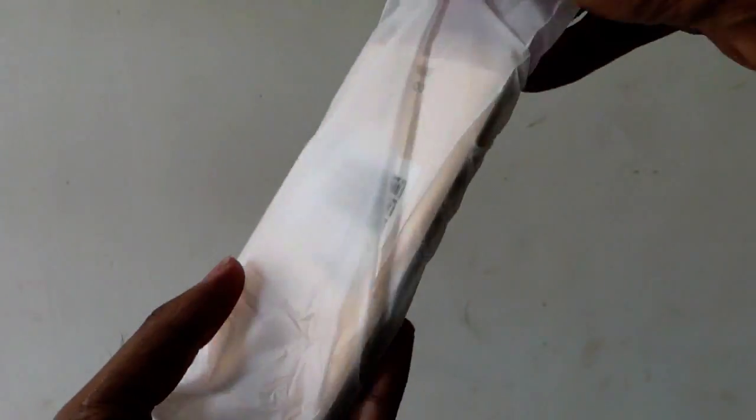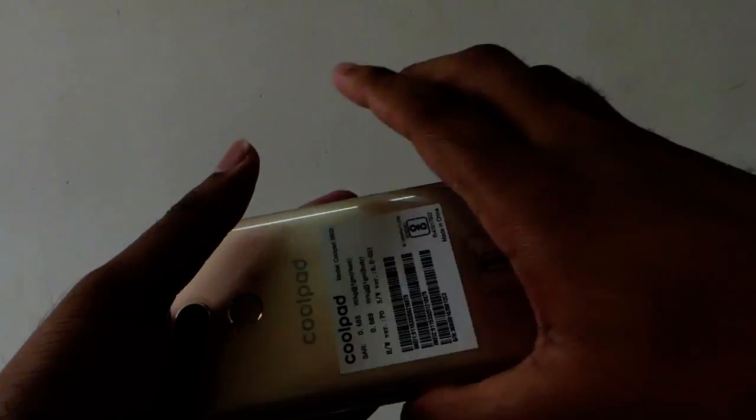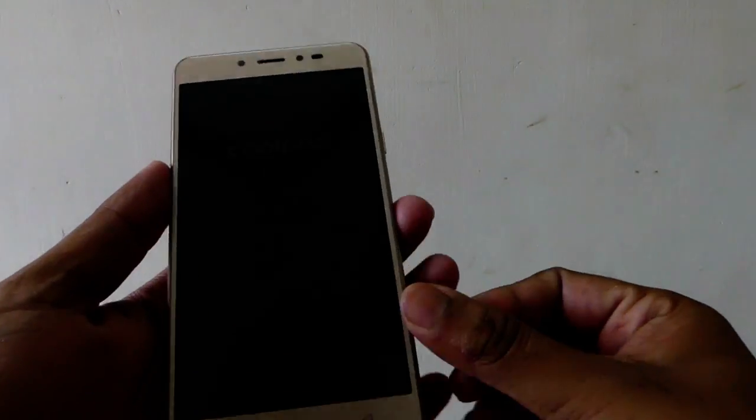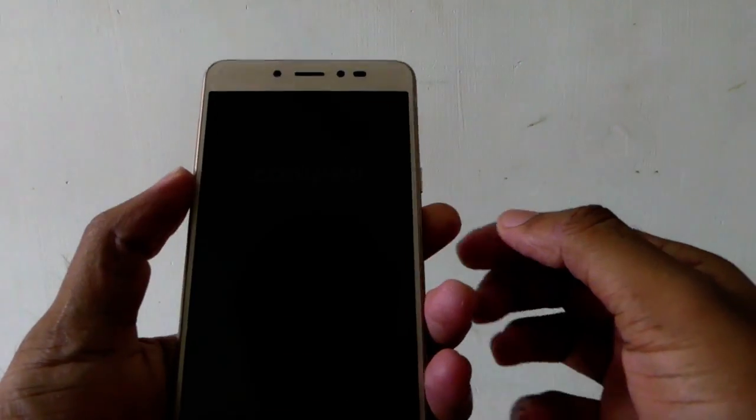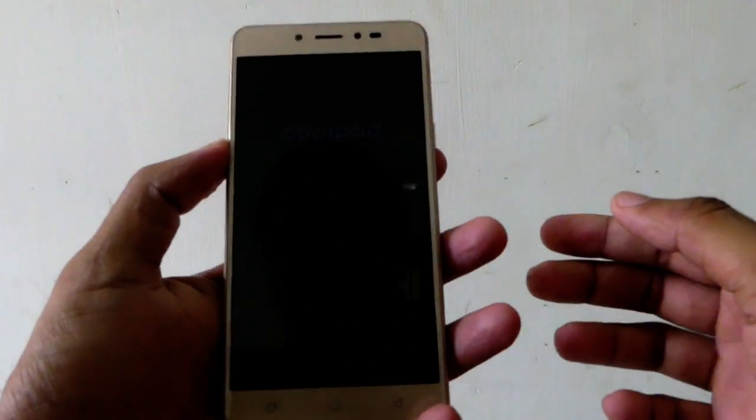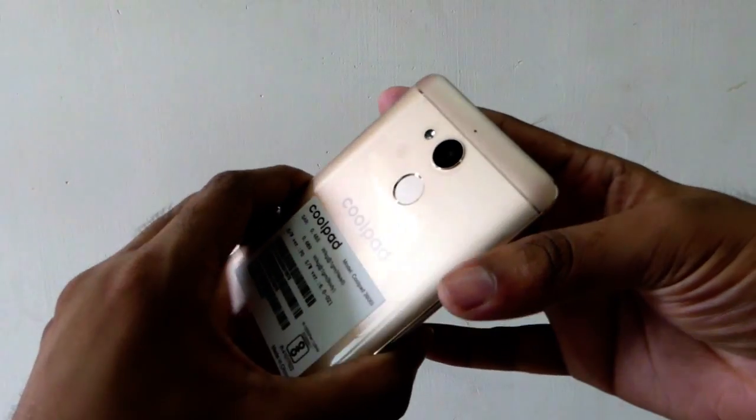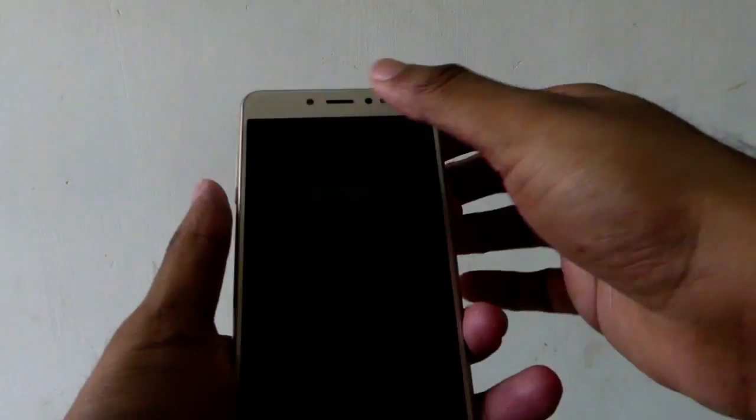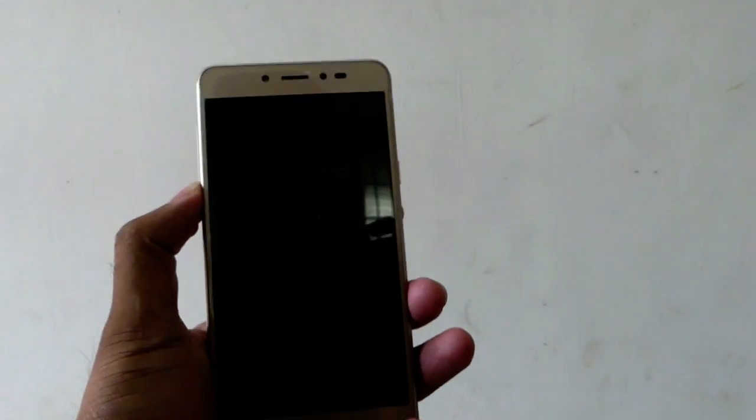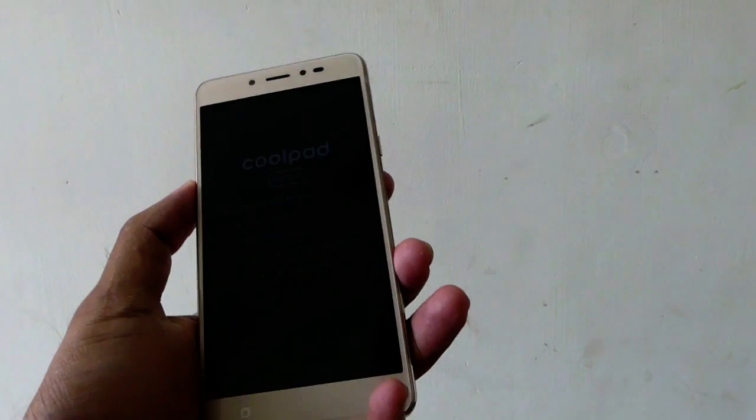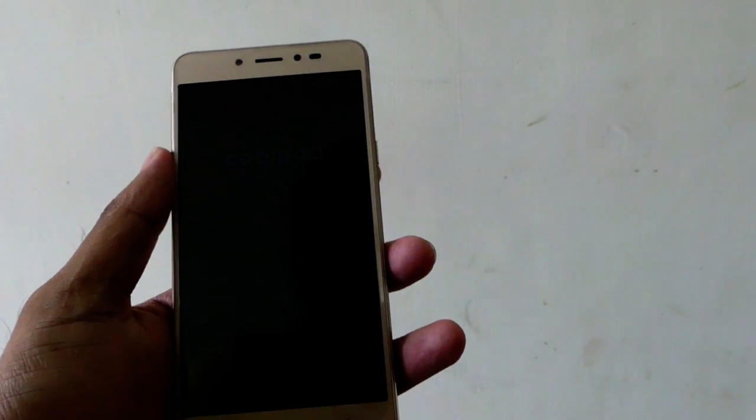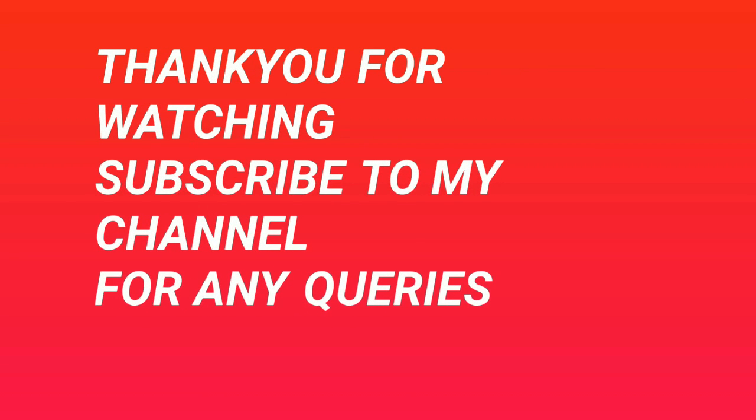This is an overall unboxing of the Coolpad Note 5. Overall, I like the screen guard which they are providing in the box, which covers the phone entirely, and that is a good thing. The earphones are of average quality, not great. Thank you for watching. For more videos related to this phone, just subscribe to my channel. If you have any queries, you can contact me. Stay tuned. Bye.